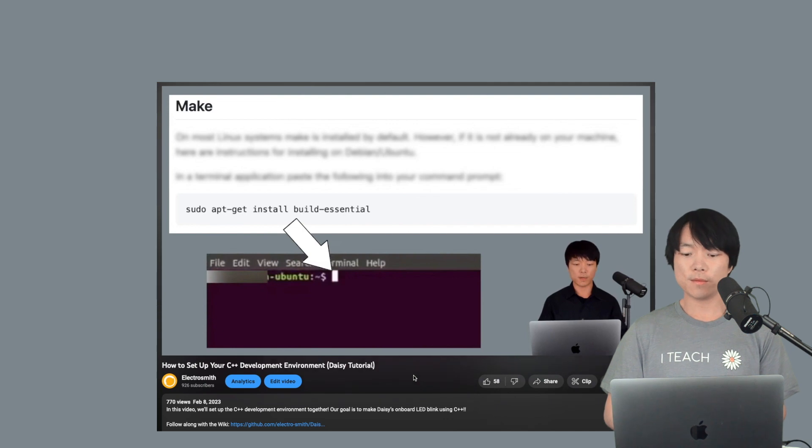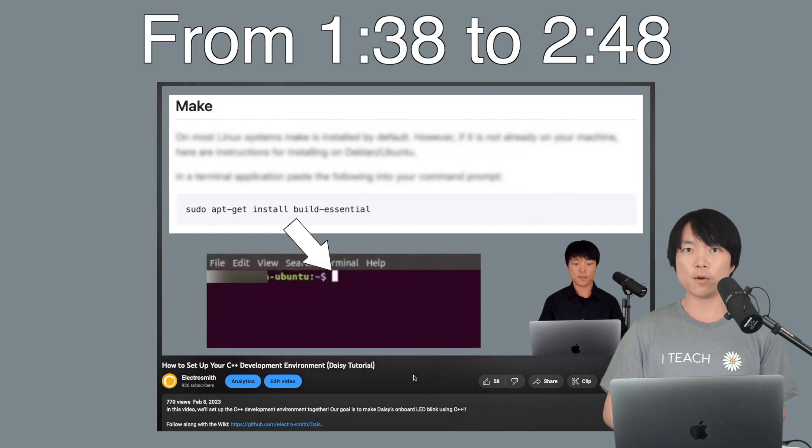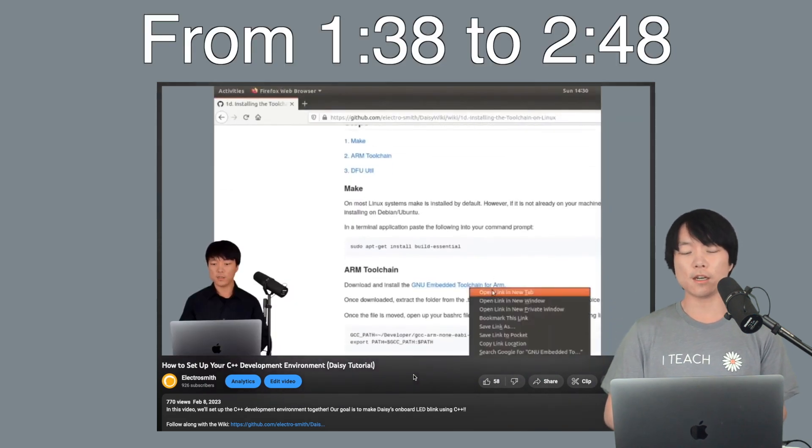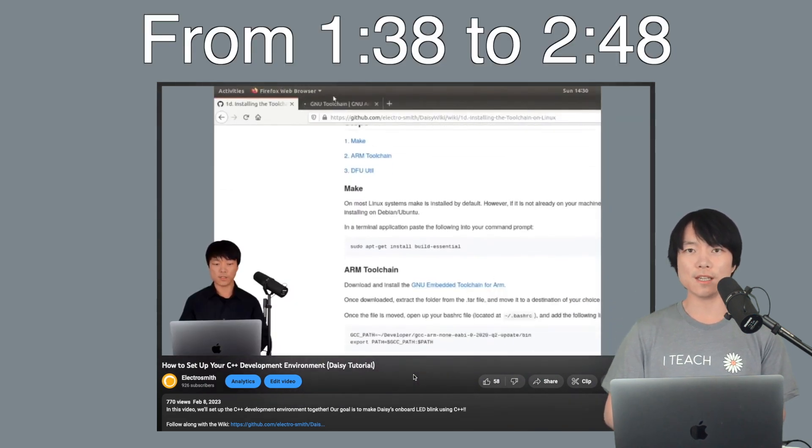For Linux users, please follow this portion of our previous video and come back after watching it. Okay, let's move on to the next step.